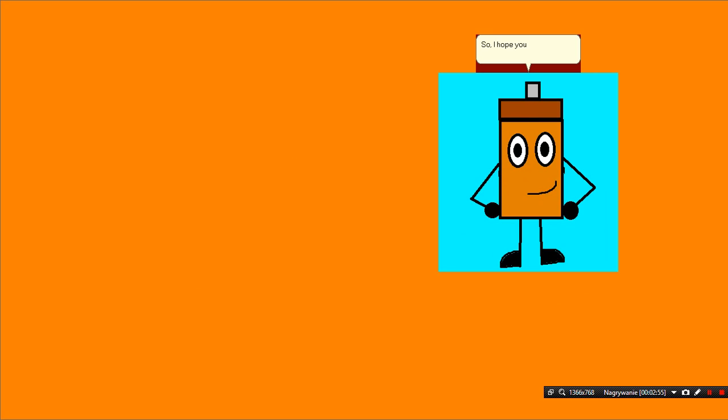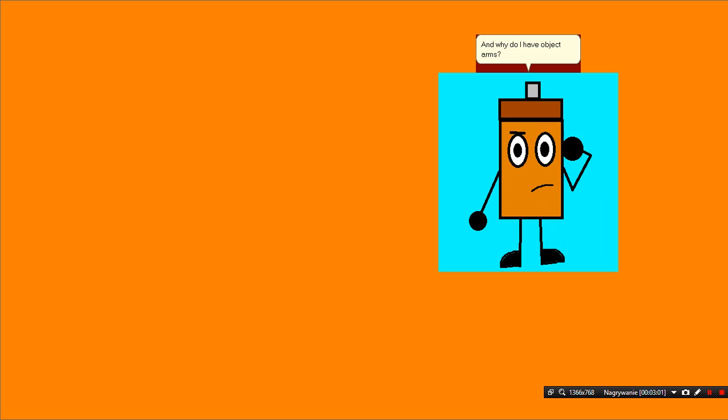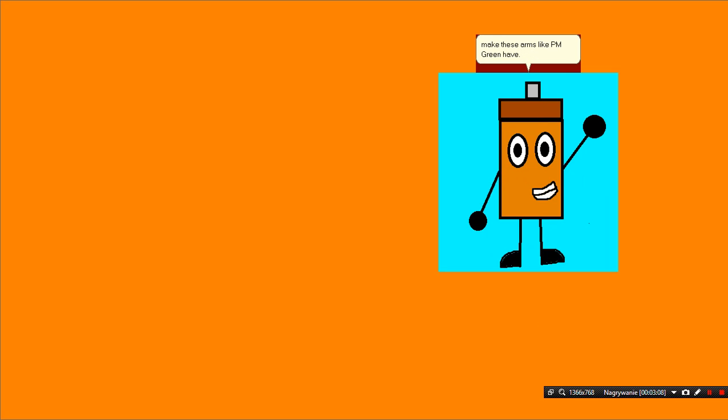Okay! Hello! I hope you enjoyed the new PM color character introduction! And why do I have object arms? Well, it's because it's hard to make these arms like PM Green have! If you want to download me, I'll put a link in the description! Anyways, good night!